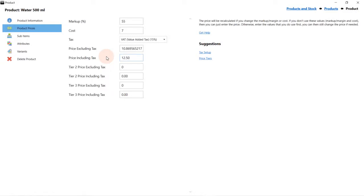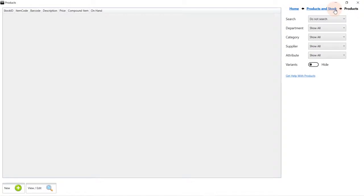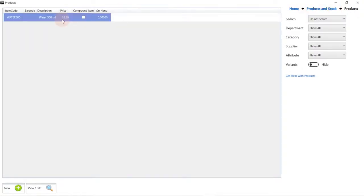You will notice that there is no update or save button. In RoboTill Back Office, once an item has been created, any changes you make will automatically be saved. We now use the navigation bar to go back to products. Our new product has been created.